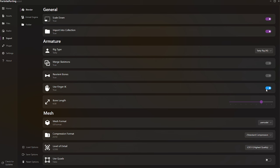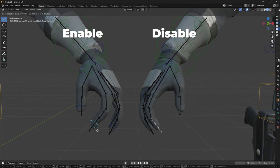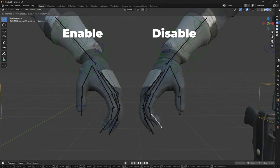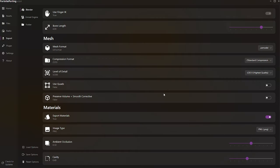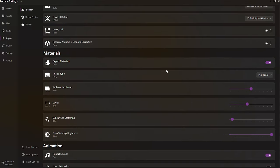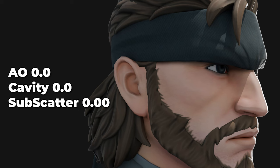As for Use Finger IK, feel free to enable or disable it based on your specific needs and preferences. In the Materials settings, feel free to experiment with different values and make comparisons. Personally, I prefer AO at 0.5, Cavity at 0.4, and Subscattering at 0.04. Here's a comparison for reference.